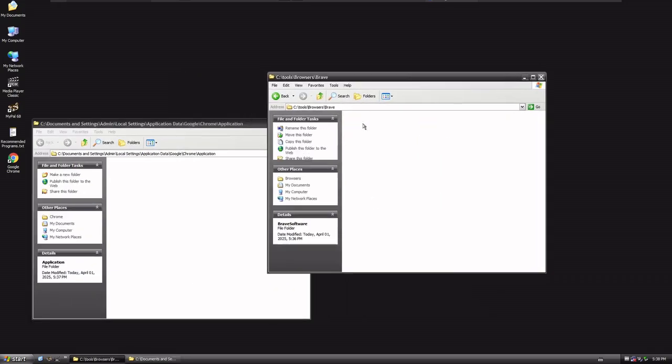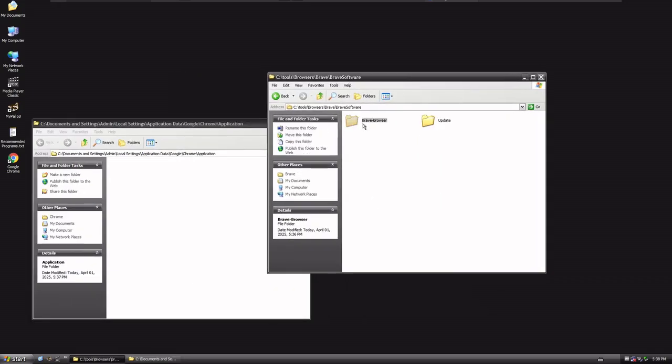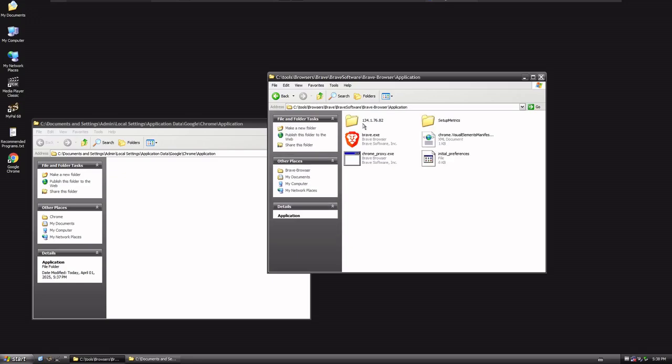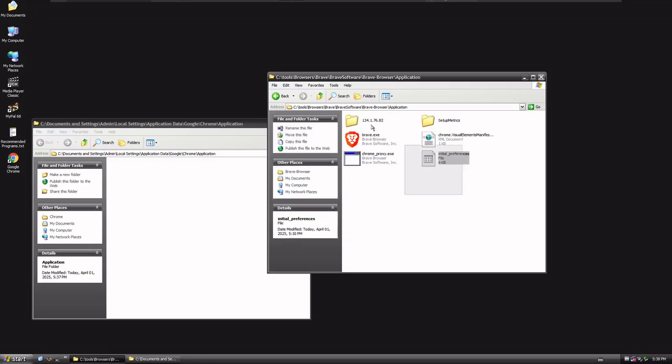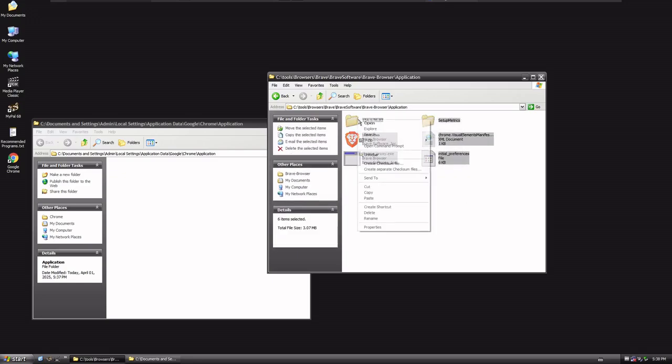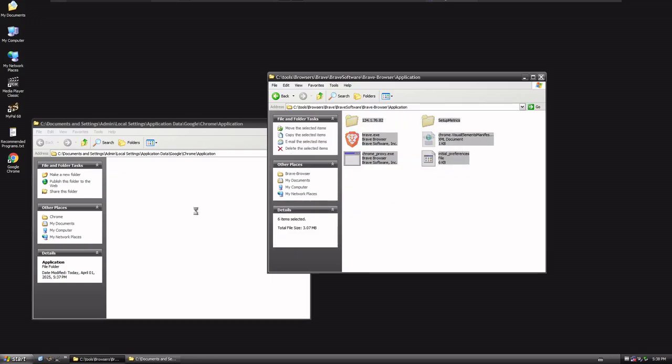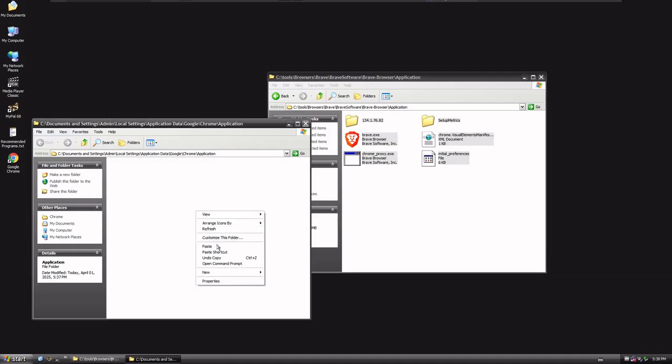I wanna go into the Brave Browser, Brave Software, Brave Browser, Application, and I'm gonna grab all of this stuff, I'm gonna choose to Copy, and I'm gonna choose to Paste.